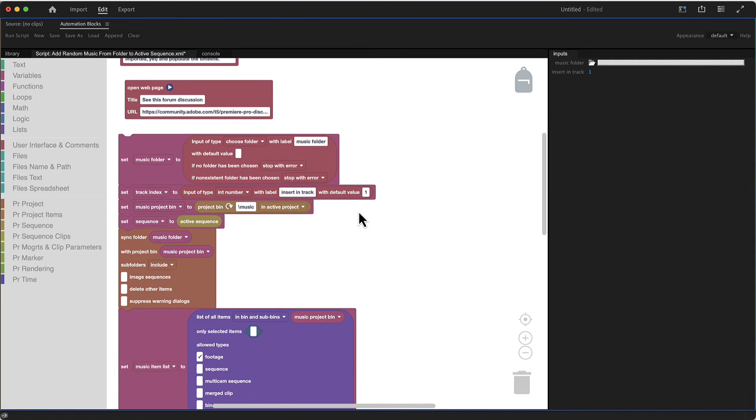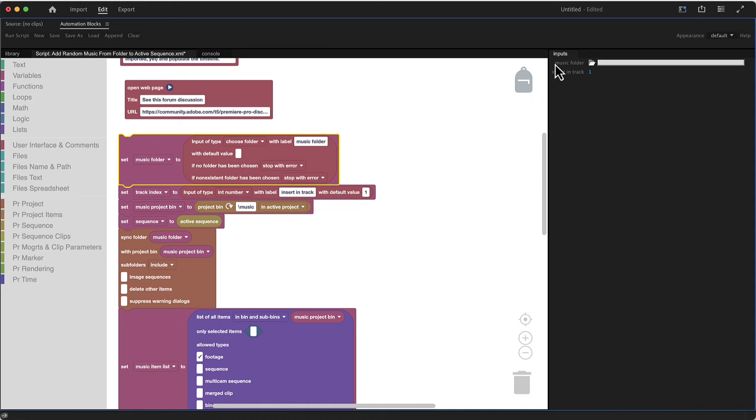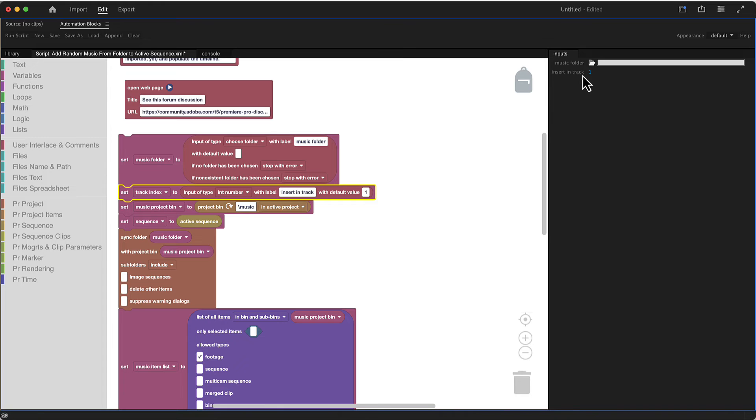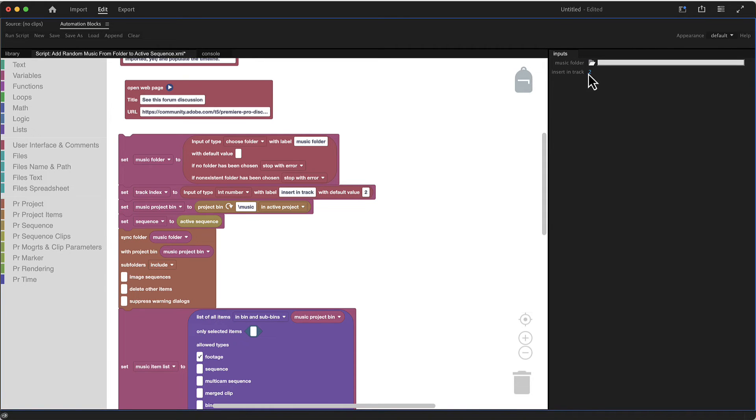And here is where the actual code starts. And here you can enter the default value for the music folder. So this line creates this music folder input here and this line creates this track index. And if you want to go for a default track index different to one, let's say two, you just put here the default value and then it will always be loaded with two as default value.